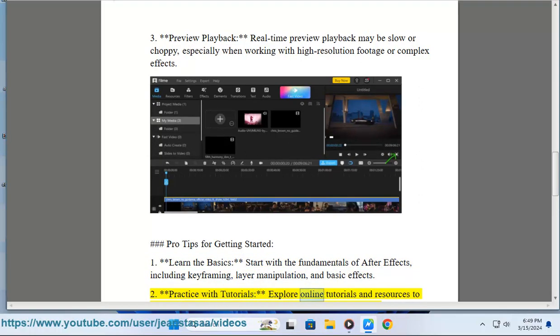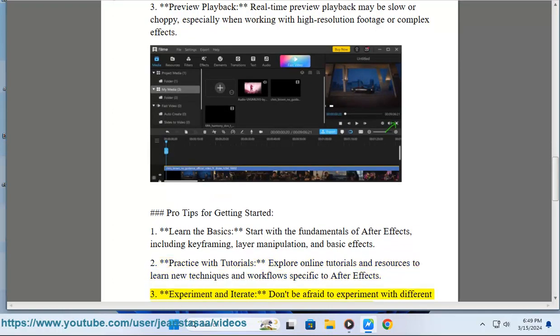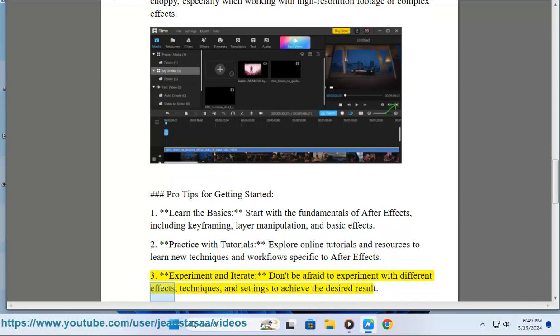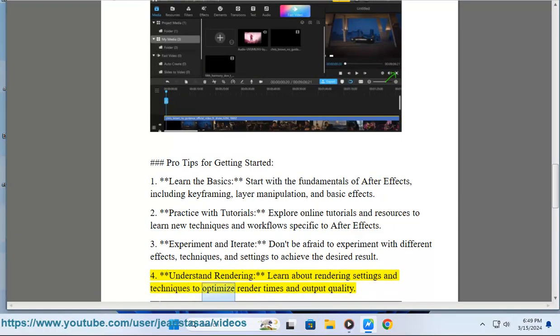2. Practice with Tutorials - Explore online tutorials and resources to learn new techniques and workflows specific to After Effects. 3. Experiment and Iterate - Don't be afraid to experiment with different effects, techniques, and settings to achieve the desired result. 4. Understand Rendering - Learn about rendering settings and techniques to optimize render times and output quality.